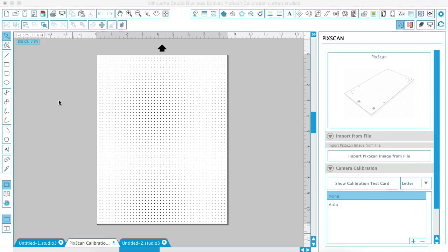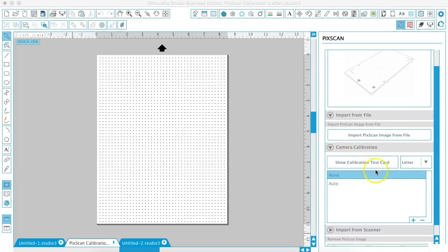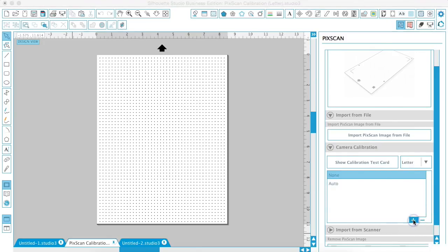Now you're going to import the photo to your PC by just clicking on this plus sign right here.